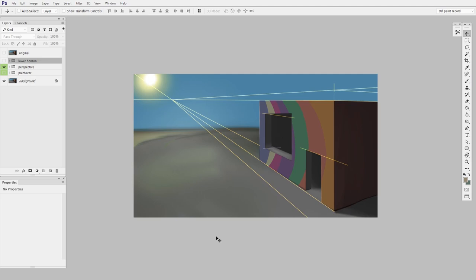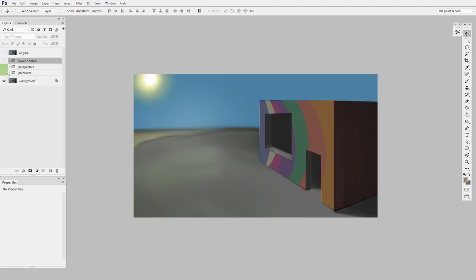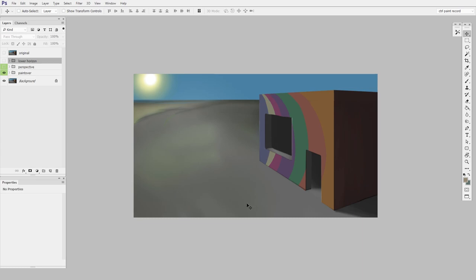We could either change the building or we could change the horizon. In this case, changing the building would be a lot more work. Changing the horizon is relatively straightforward. So let's try that first. And the paint over I did was just to change the level of the horizon a little bit.